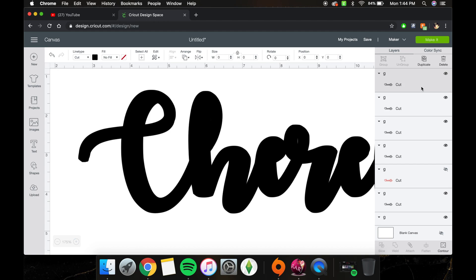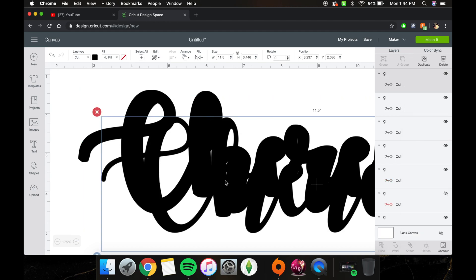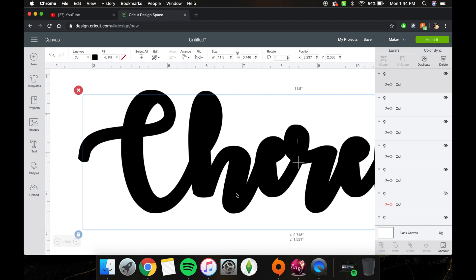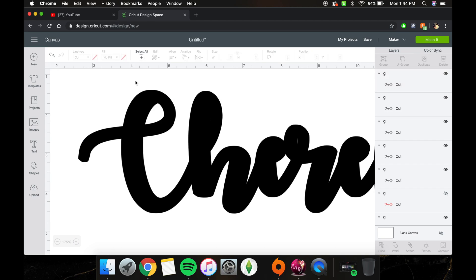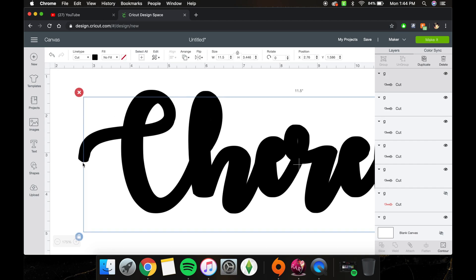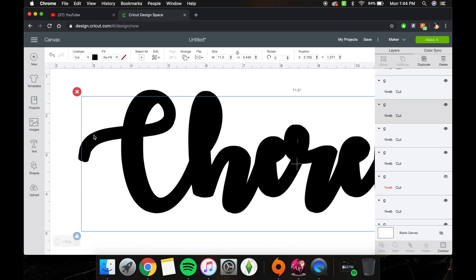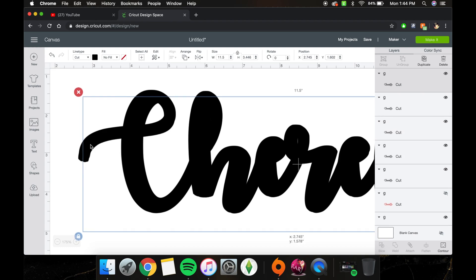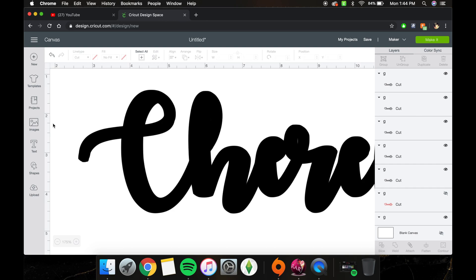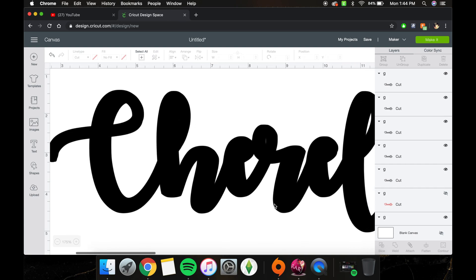Probably one more will do it. You might not get it perfect, but get it as perfect as you want it to be — as you can see.